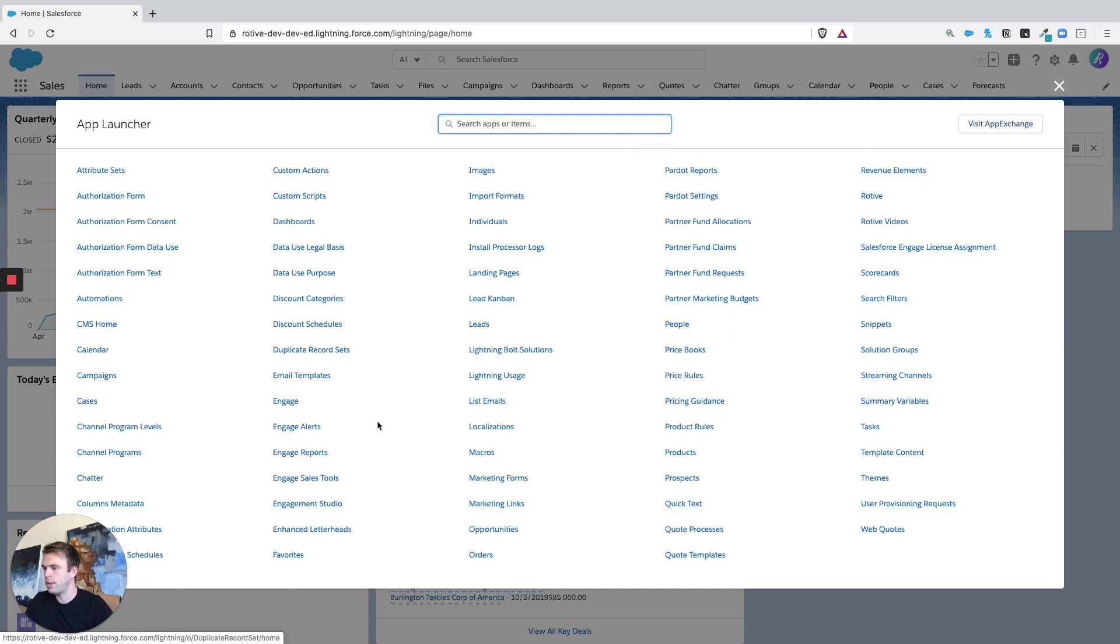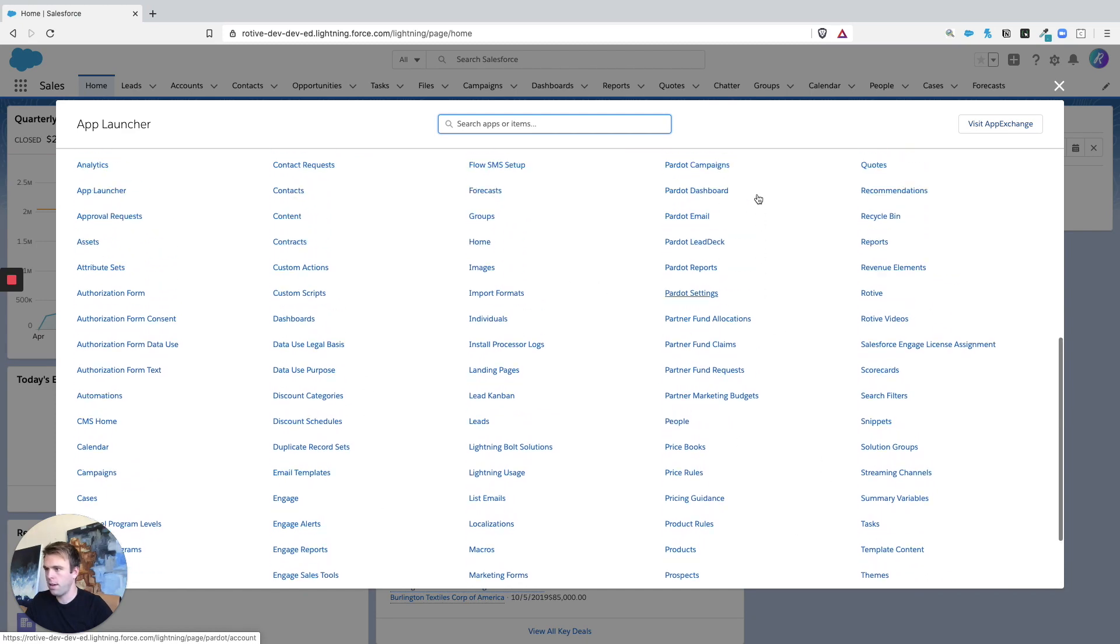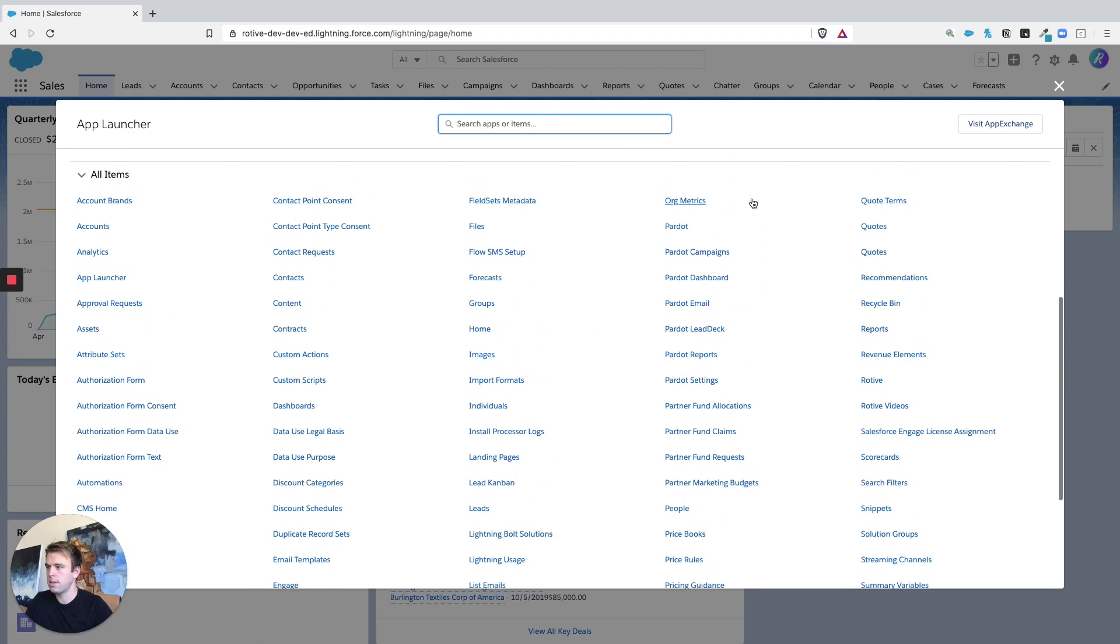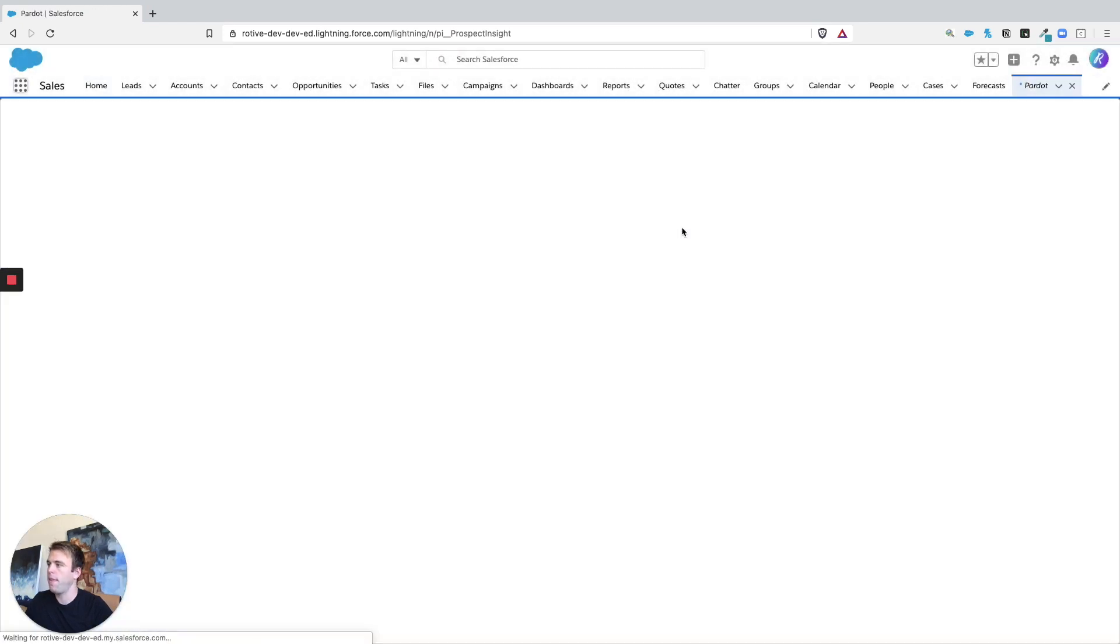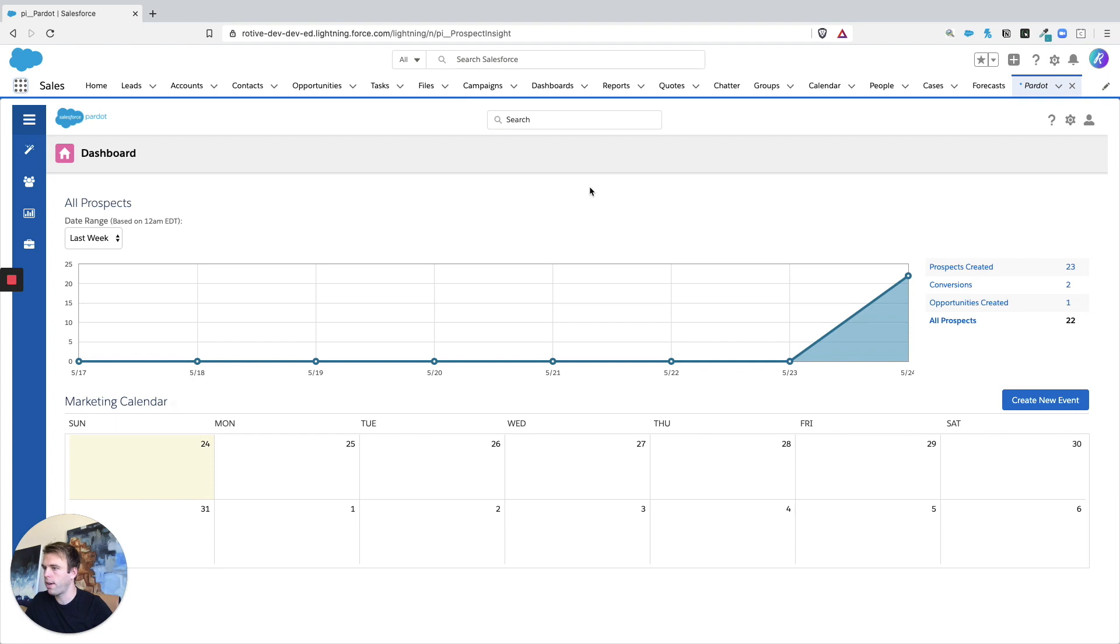So if you scroll down to this All Items area, there is an item called Pardot. If you click on that, it's going to open up a tab or another area with tabs and then bring Pardot into that area.